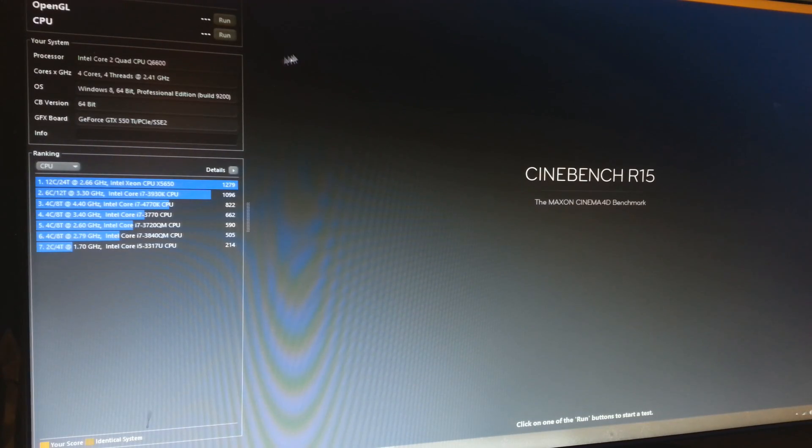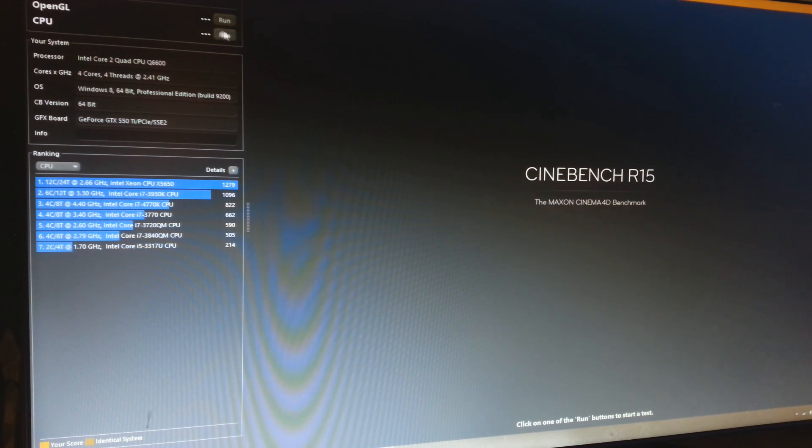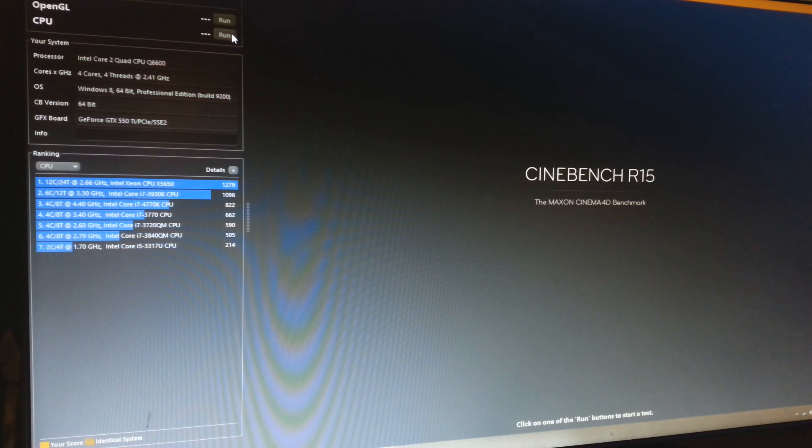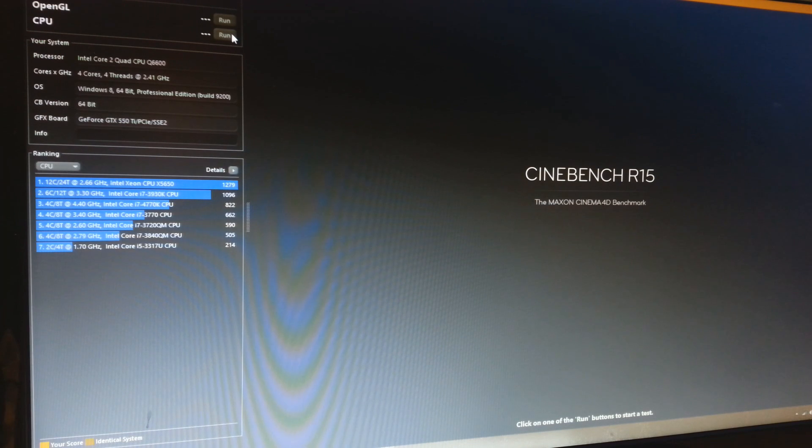Okay guys, so I have Cinebench loaded up right now and what I'm going to be doing is running the CPU test and we are going to see what the score is like. I'm going to fast forward this because obviously it will be a little bit boring to watch all of the benchmark.